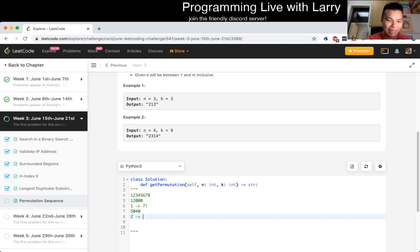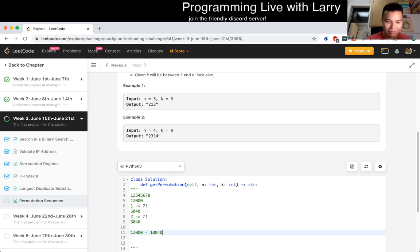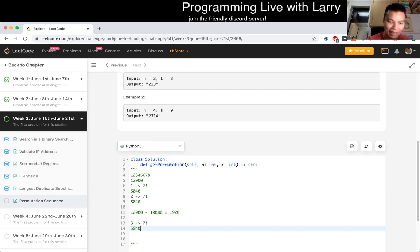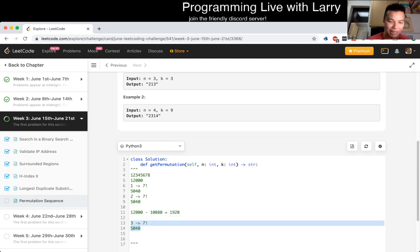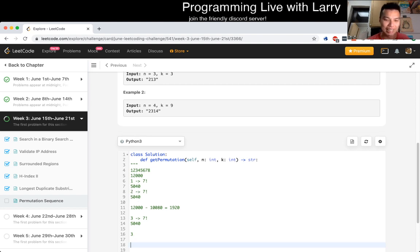Then the first digit is 2, which also has 7 factorial = 5,040 sequences. So you take 12,000 minus 10,080, and you get 1,920. Then you check digit 3: 7 factorial is 5,040 again, and 1,920 is less than 5,040, so that means the first digit is 3.